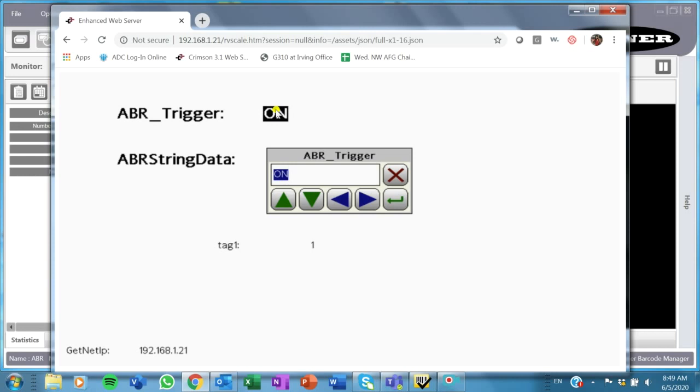The purpose of this video was to show you setting up the comms in Barcode Manager. In this case, I'm going to toggle this so that I turn this on.